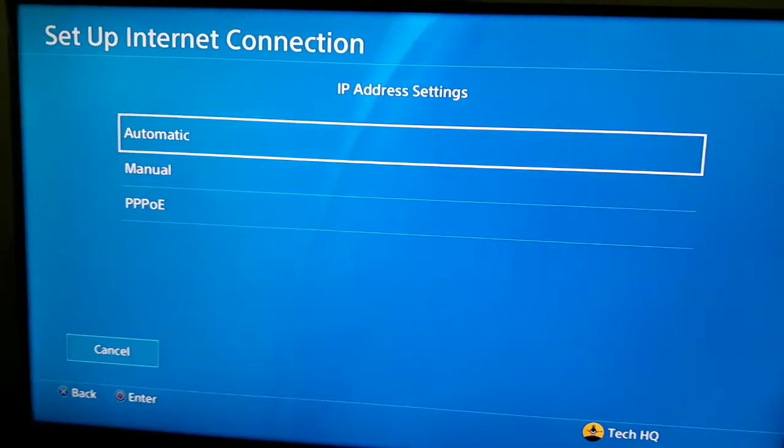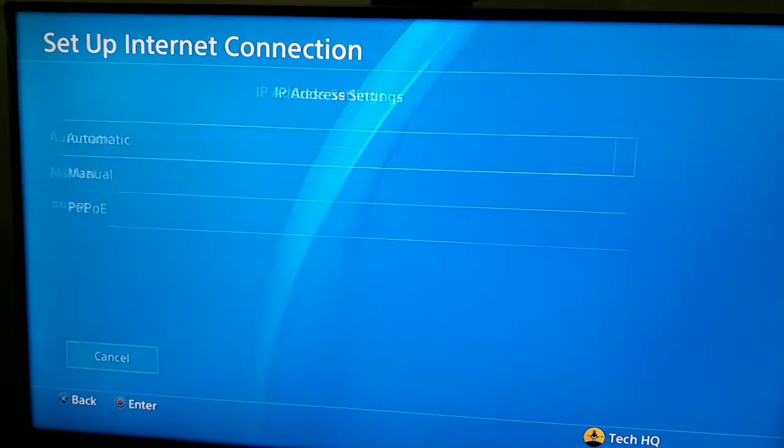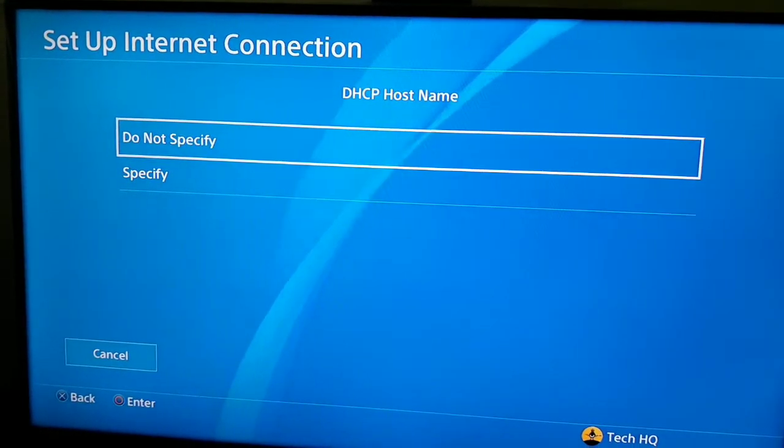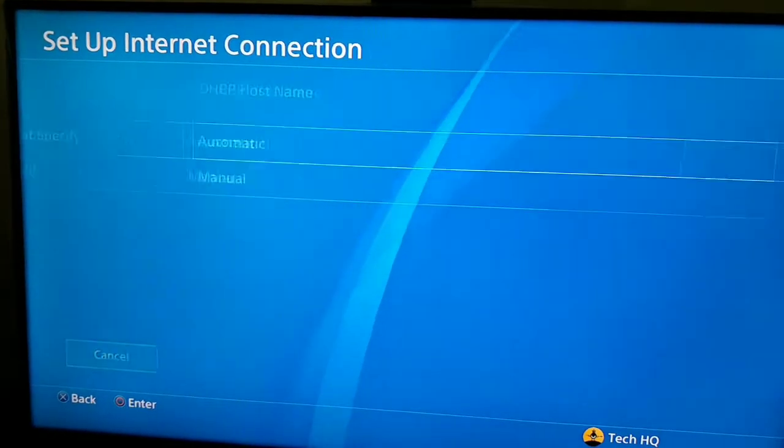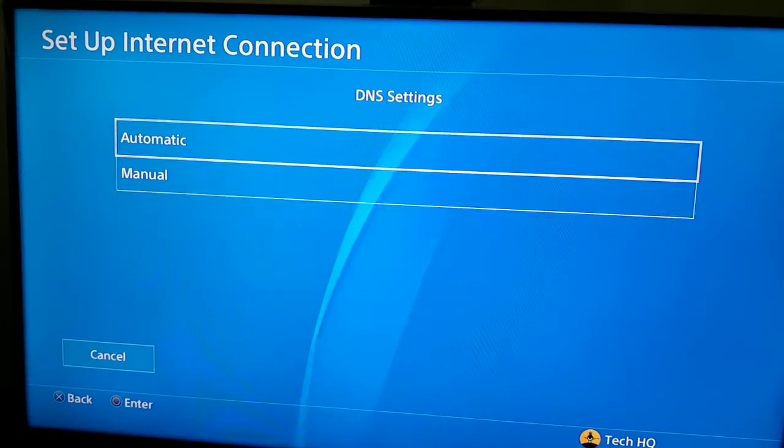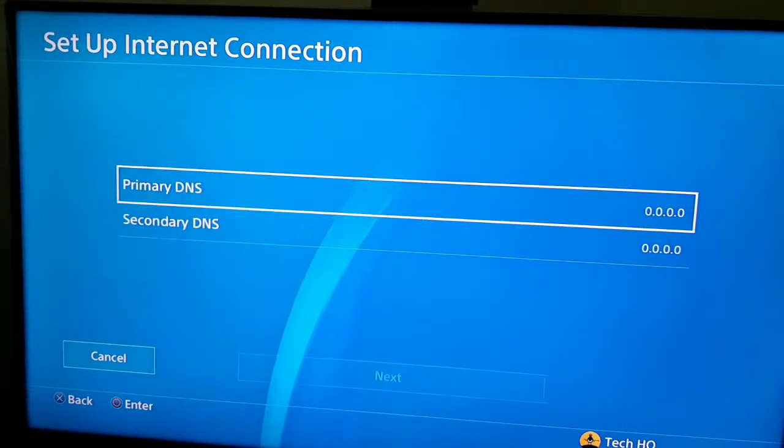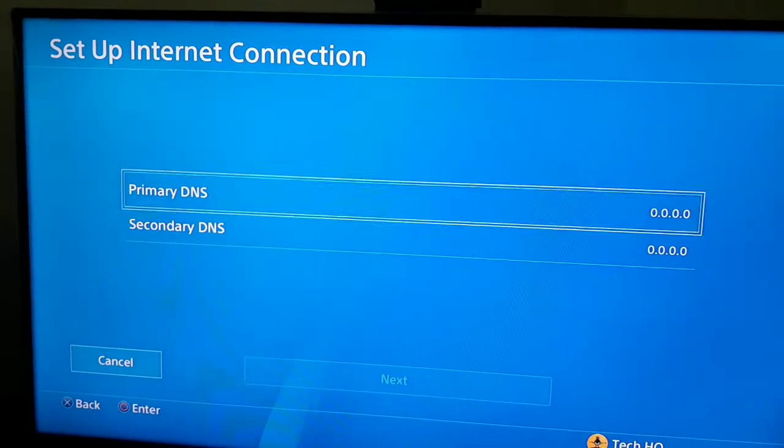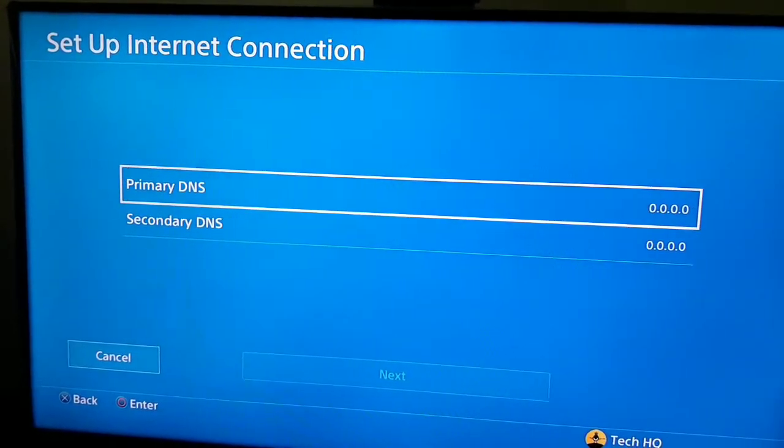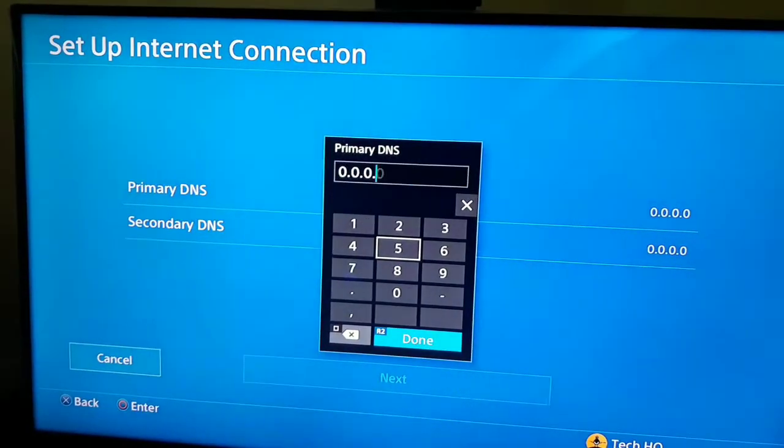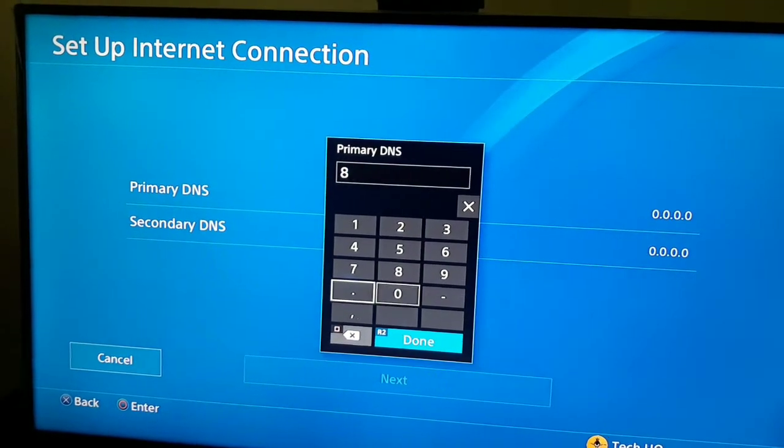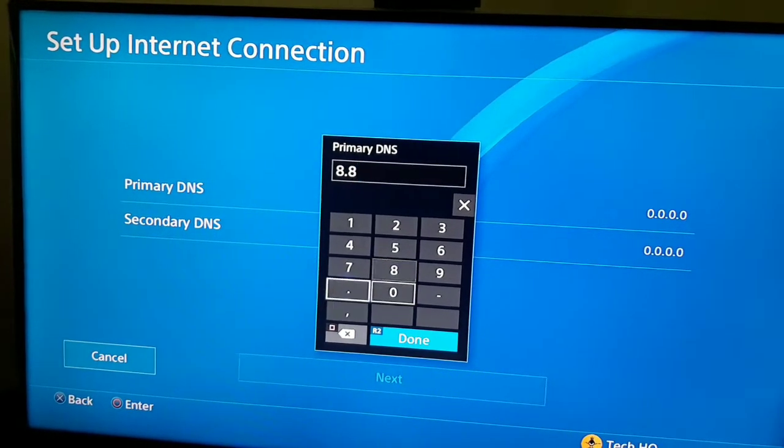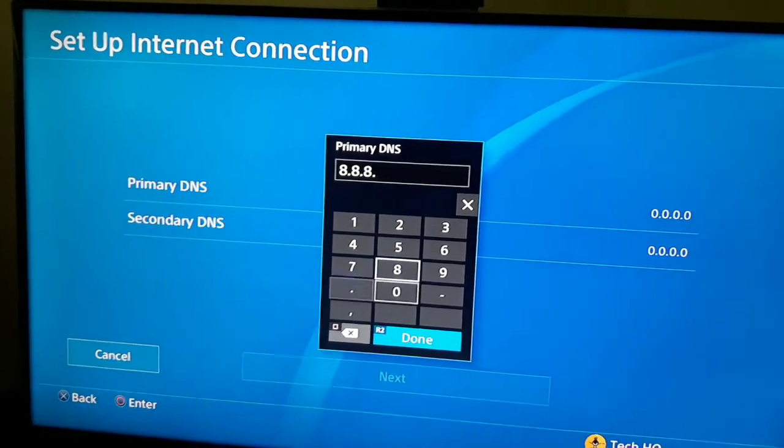For IP address settings select Automatic, for DHCP hostname select Do Not Specify, and for DNS settings scoot down and select Manual. In the second method you should use a DNS server to fix this PS4 error code. I recommend using Google DNS 8.8.8.8 for primary DNS.